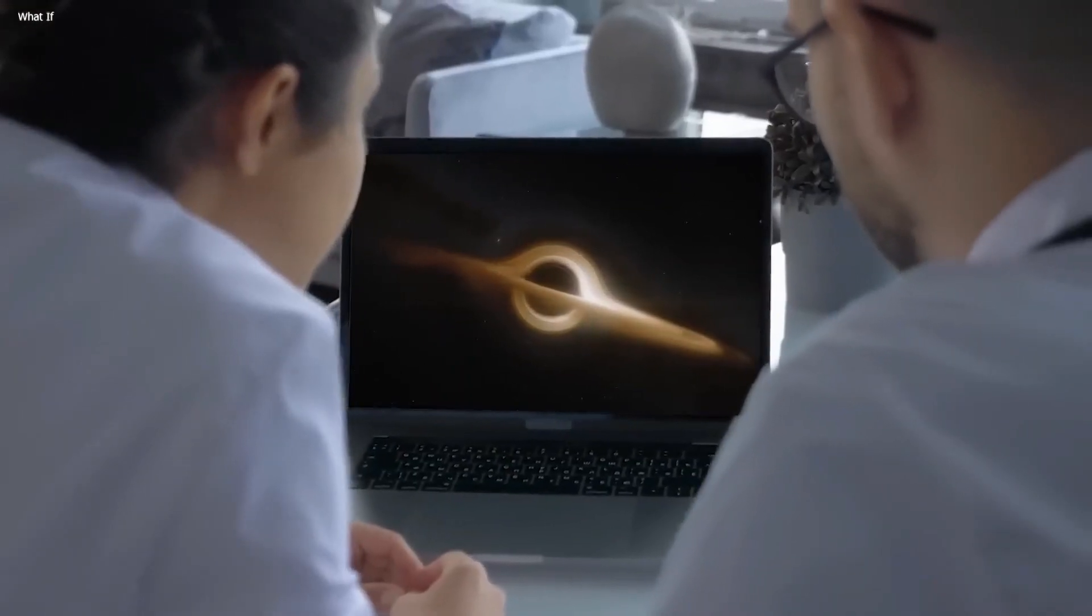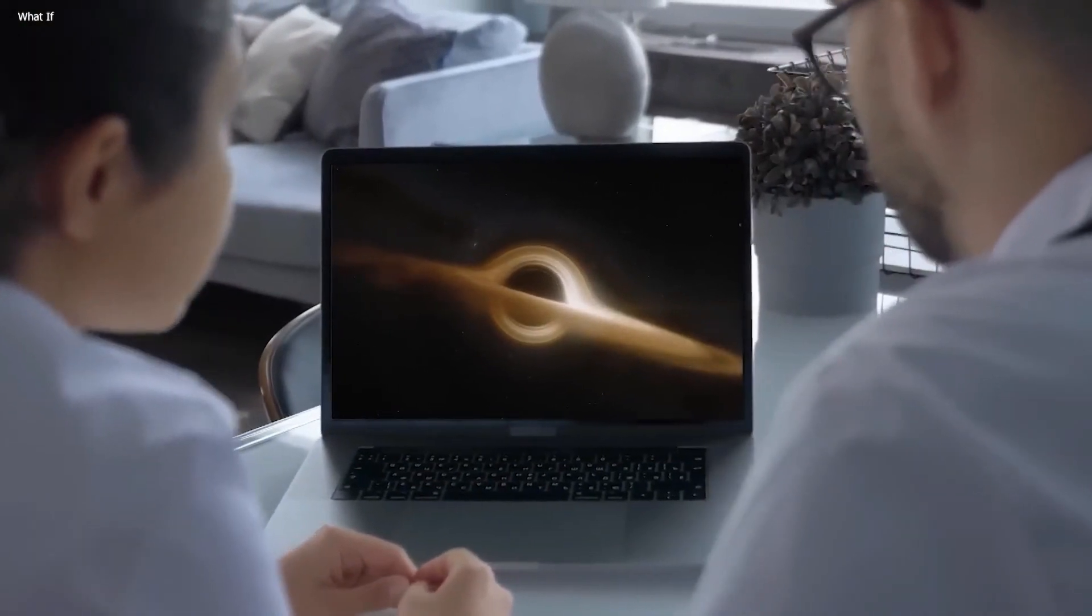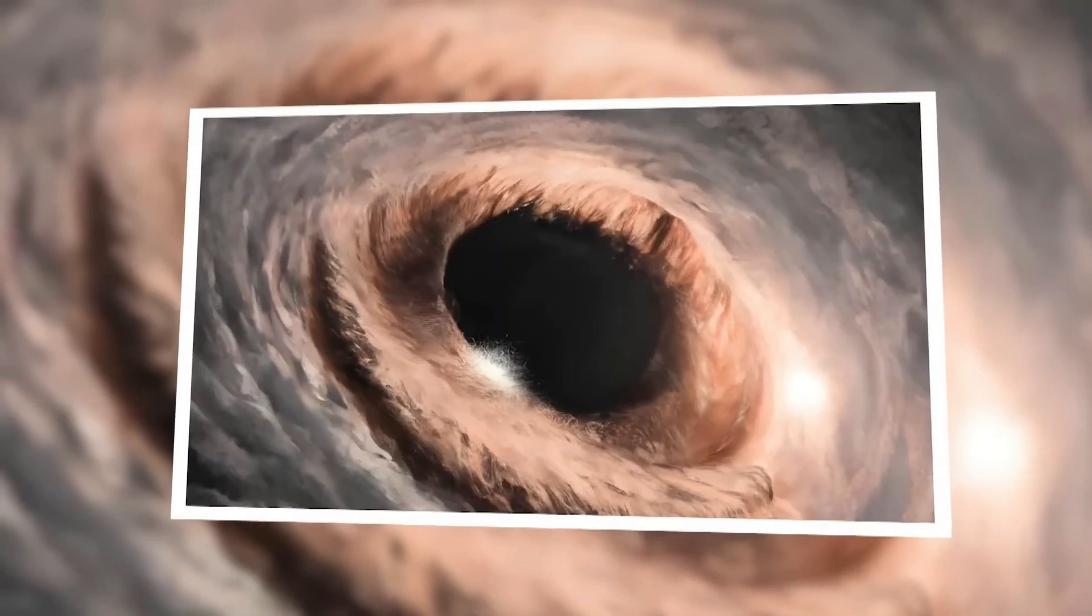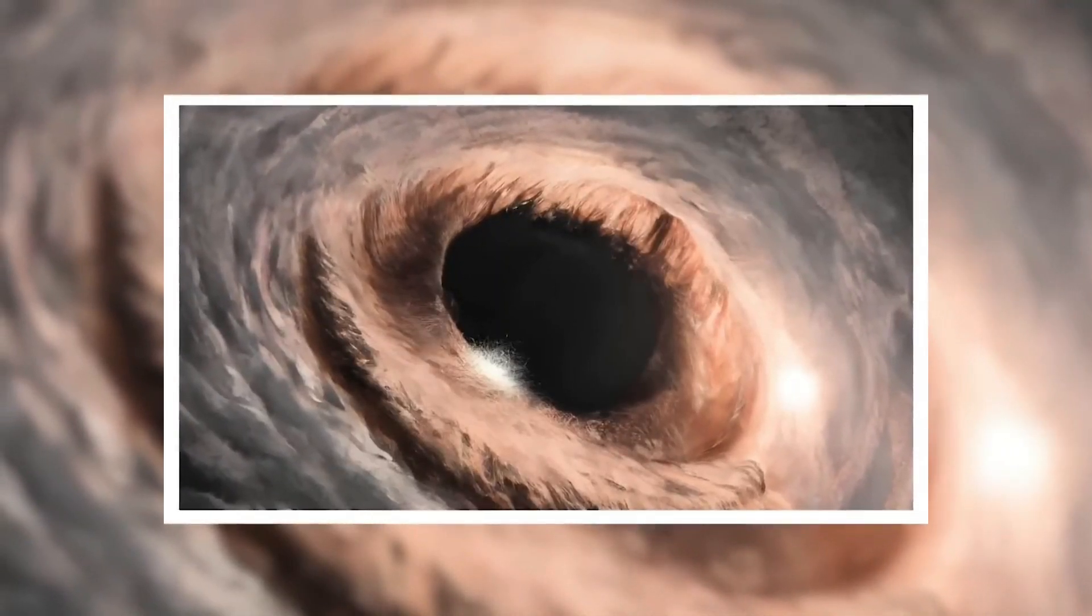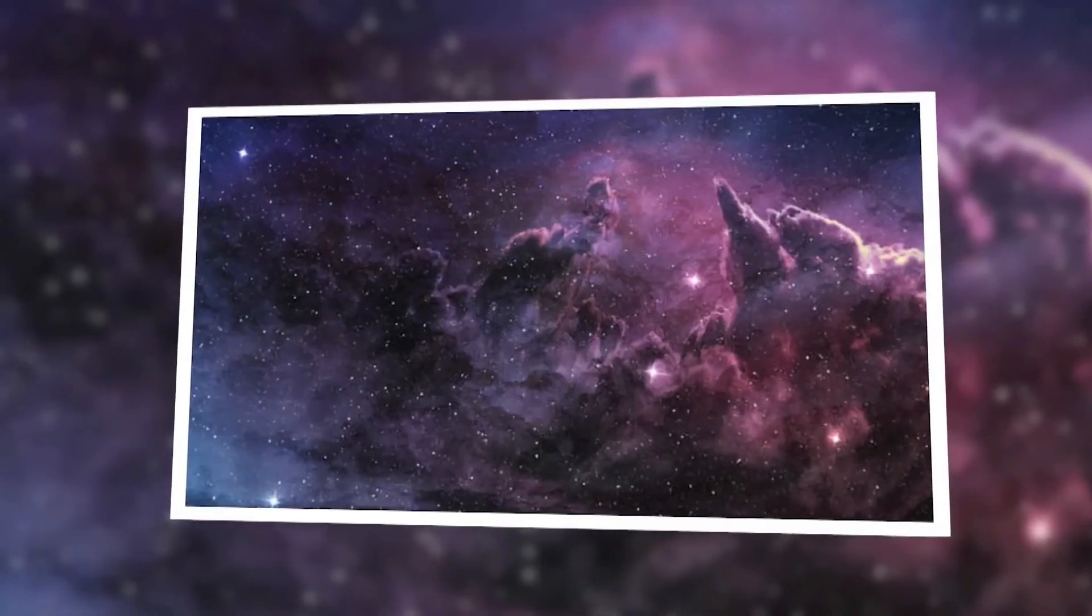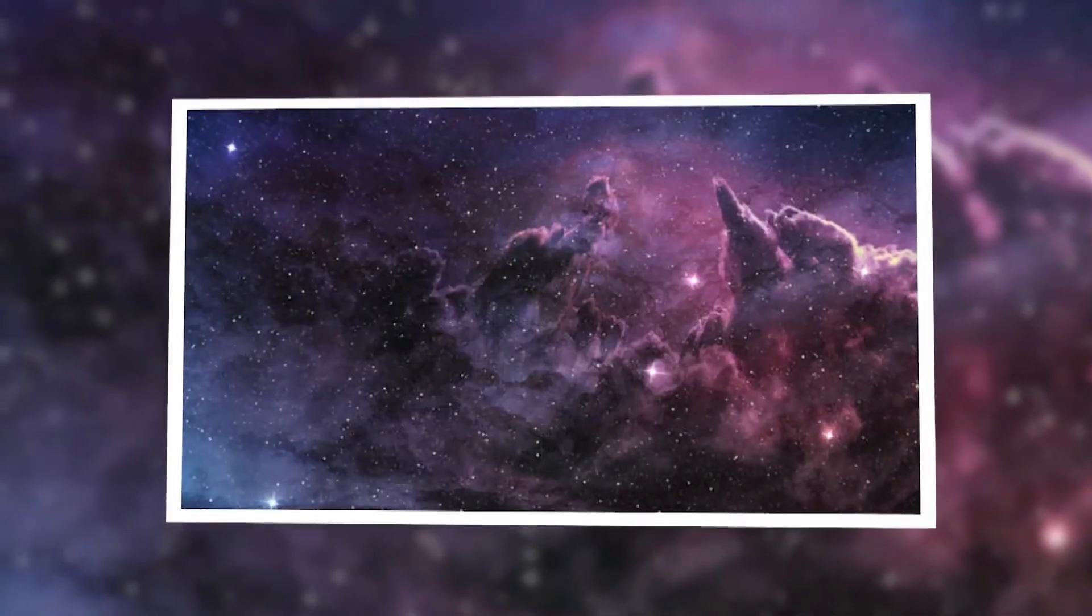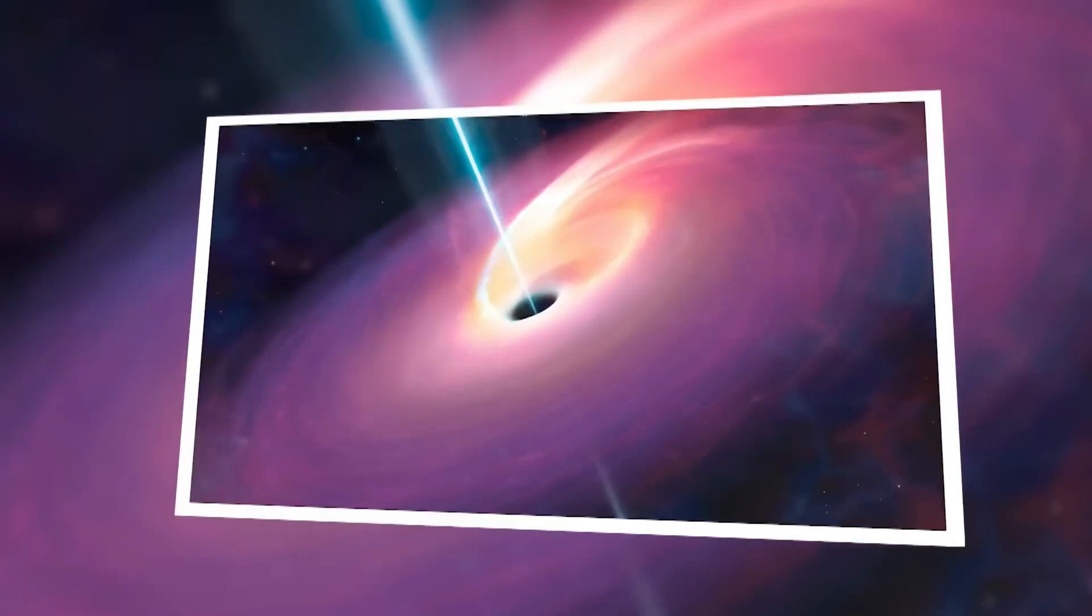Do black holes lose mass? Black holes don't exactly die, but they are thought to slowly evaporate over incredibly long periods. According to quantum theory, virtual particles continually pop in and out of existence.